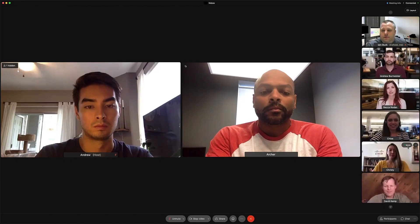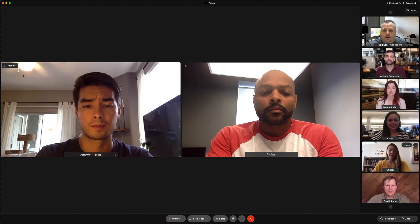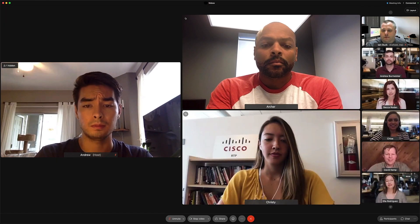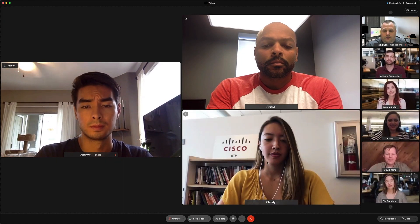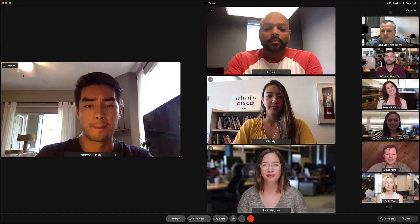That's not even the best part — these views are completely customizable. You can simply drag users from the filmstrip and place them exactly where you want them on stage, exactly how you want to be seen by everyone in your meeting or event.